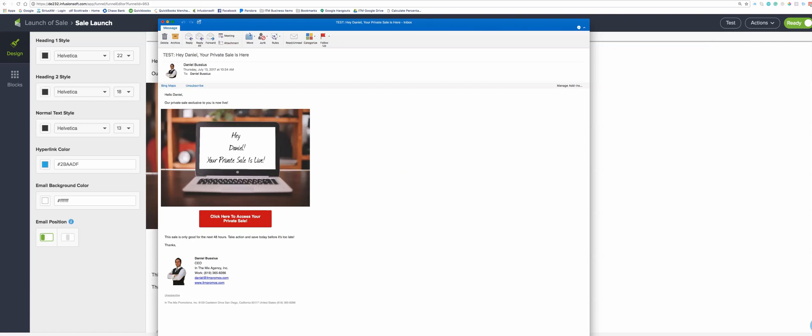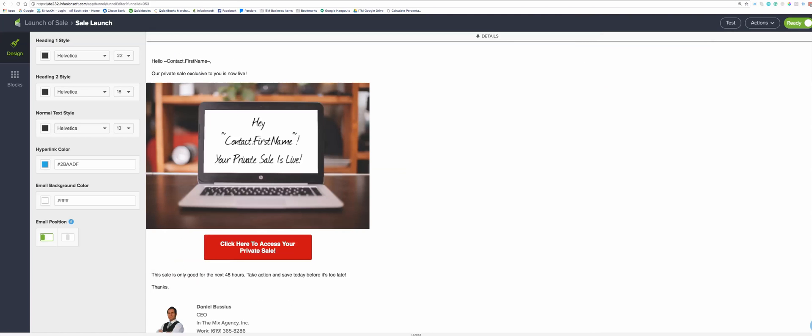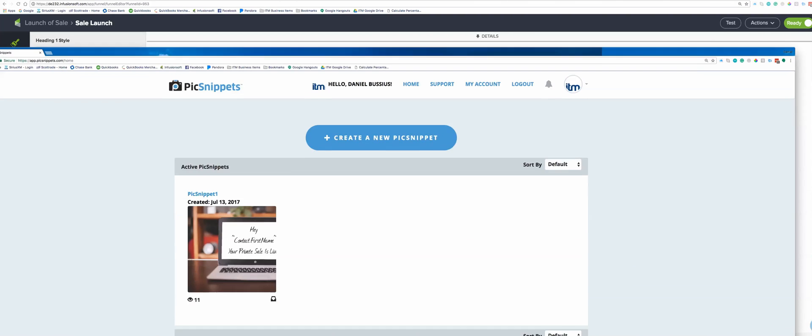Cool, so this is what it actually looks like in your Infusionsoft email builder and you can see right here that it says contact.first name, which is the Infusionsoft merge field. The software or application we're gonna use to generate this stuff, I already have an account. Don't worry, I'm gonna send you the link so you can get your own account. It's a company called pic snippet and that's this guy right here.